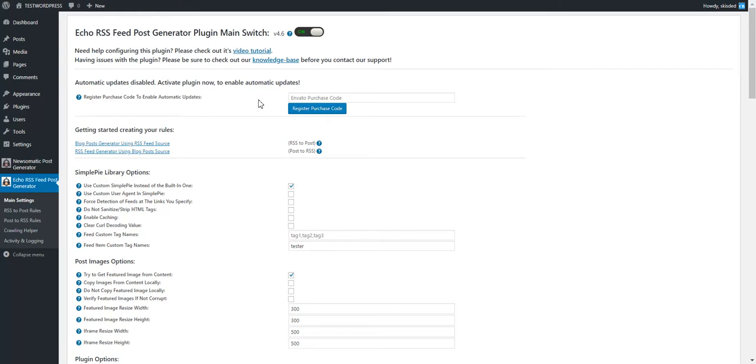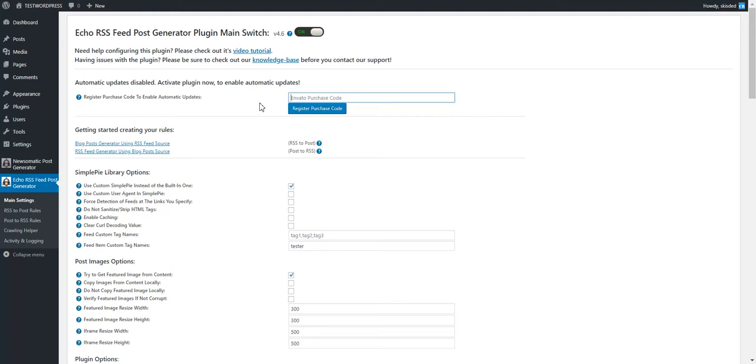For my customers, I'm sorry to make this change, but the automatic updates will still continue to function for you if you enter your purchase code here. I'm sorry that you have to make this little step to activate it.